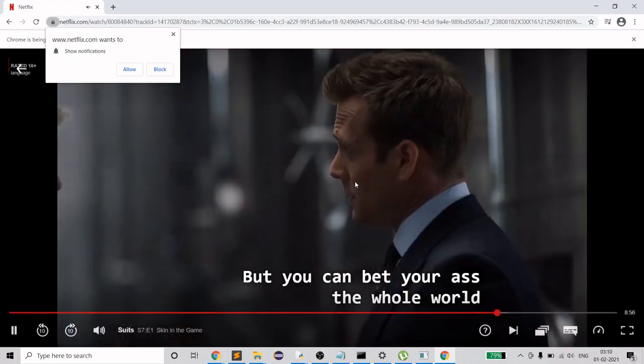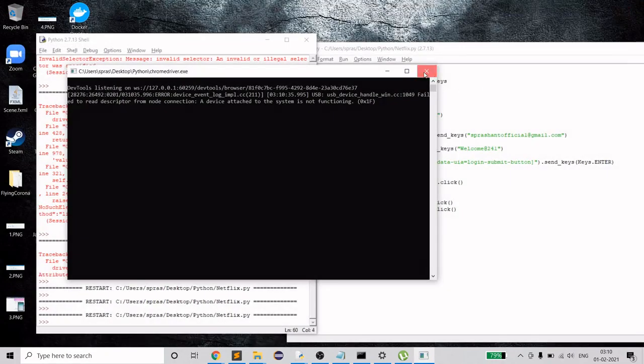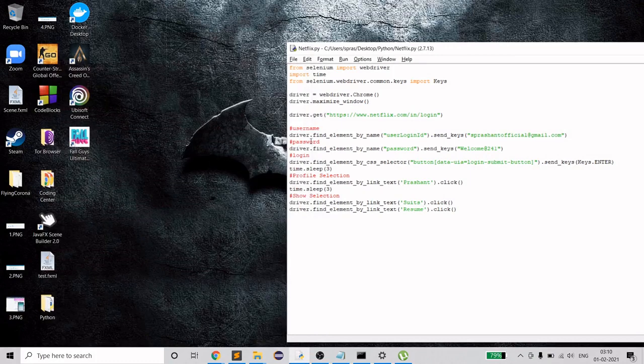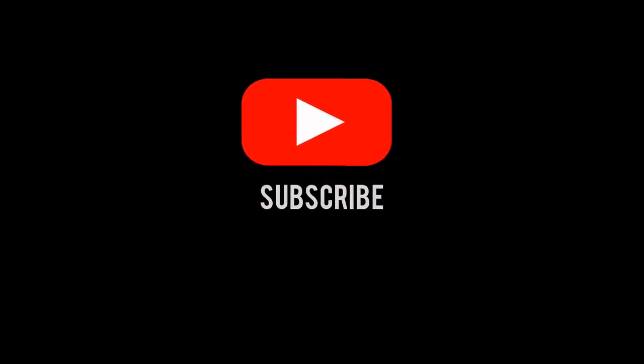That was it for this video. I hope you got something new from it. If you did, please subscribe to my channel, share it if you think it'll help anyone else, and like and comment if you have any feedback — I'll always appreciate that. Have a good day, have a good night, and bye bye.